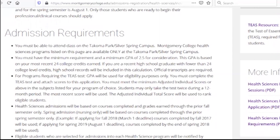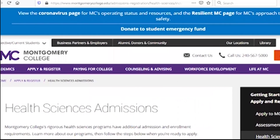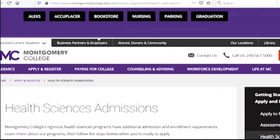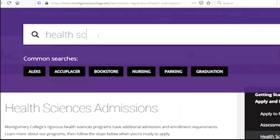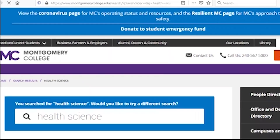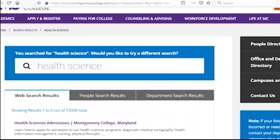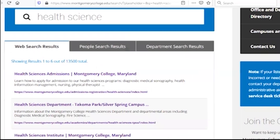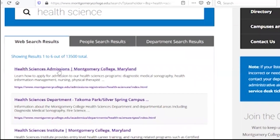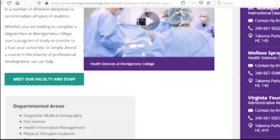If you have a website, you can use the health science program. What does the Department of Health and Science have? There are some departments in the Department of Health and Science.